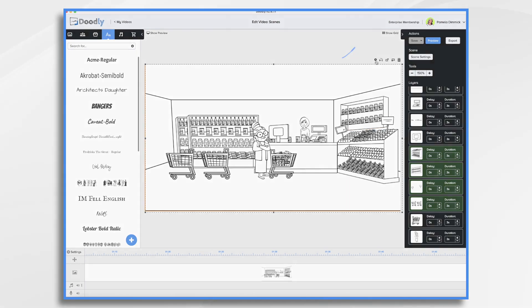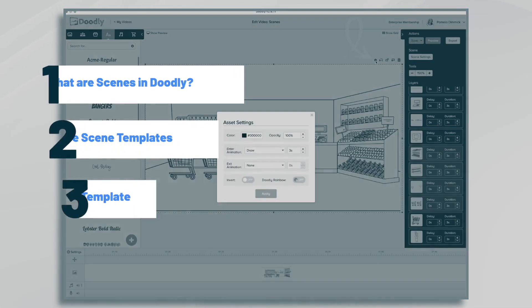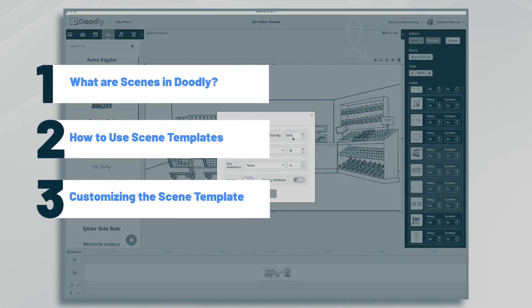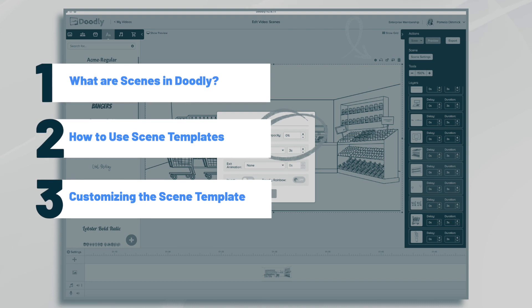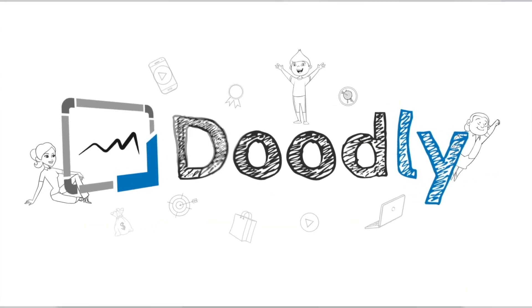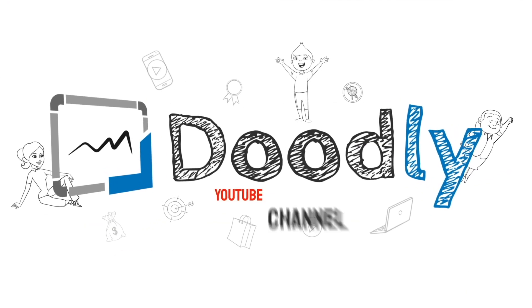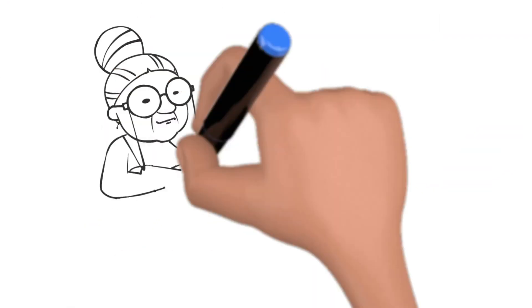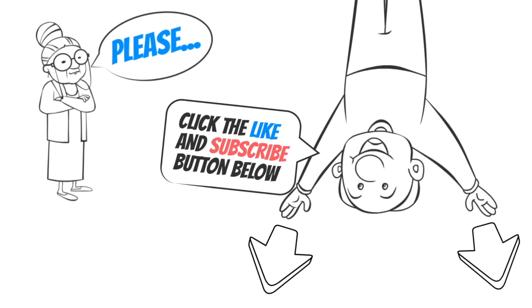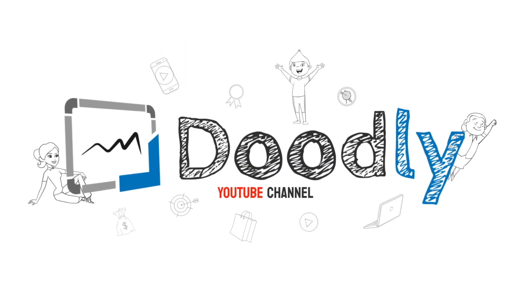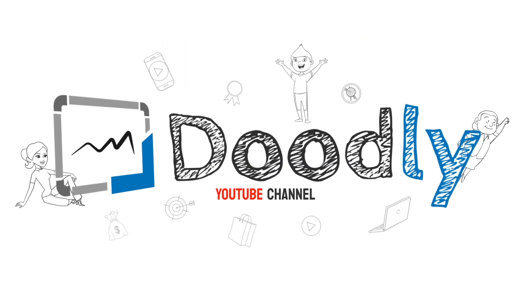Hi, it's Pamela. In this tutorial, we're going to break down scenes in Doodly. Hey, and welcome to the official Doodly YouTube channel. If you enjoy our content, please click the like and subscribe button below. Now let's get straight to the video.